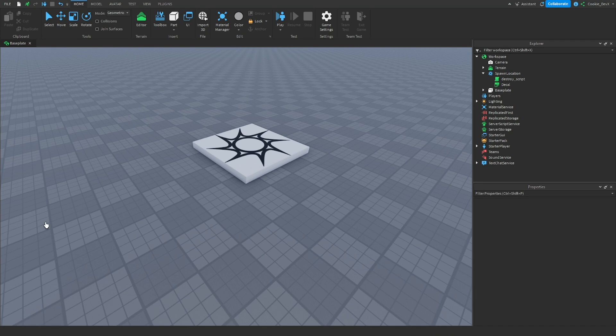Hello and welcome back to another Roblox Studio video. In today's video I'll teach you about the brand new feature that Roblox has just added into Roblox Studio called Assistant. You can think of Assistant as the ChatGPT made and primarily designed for Roblox Studio.